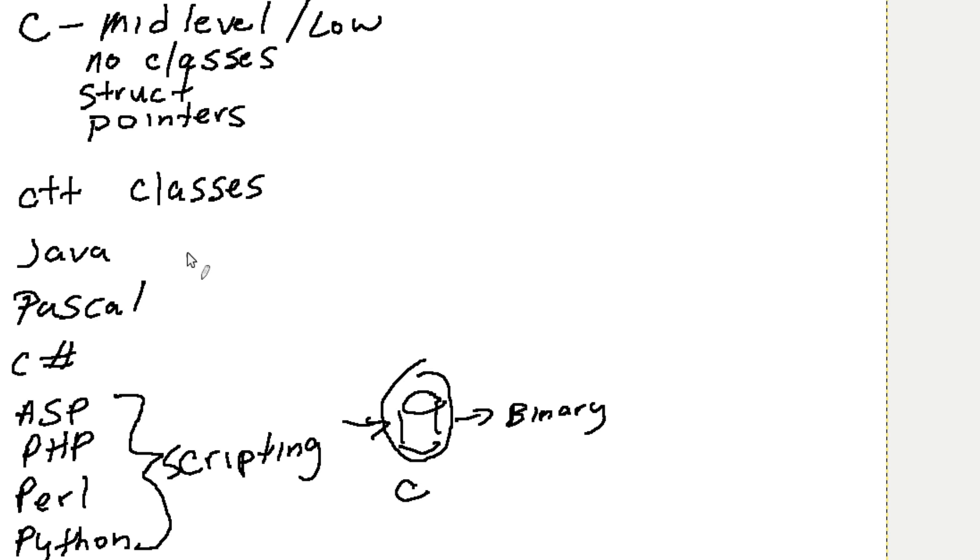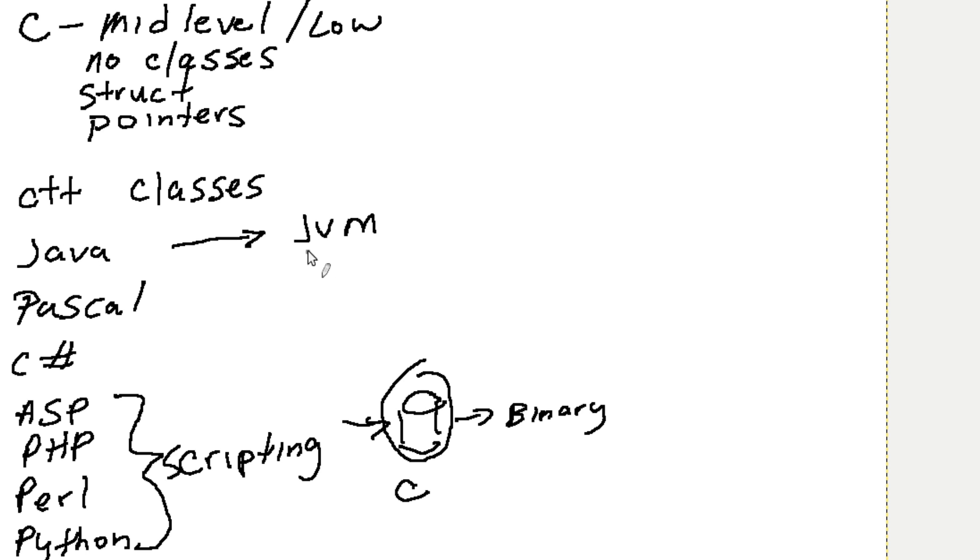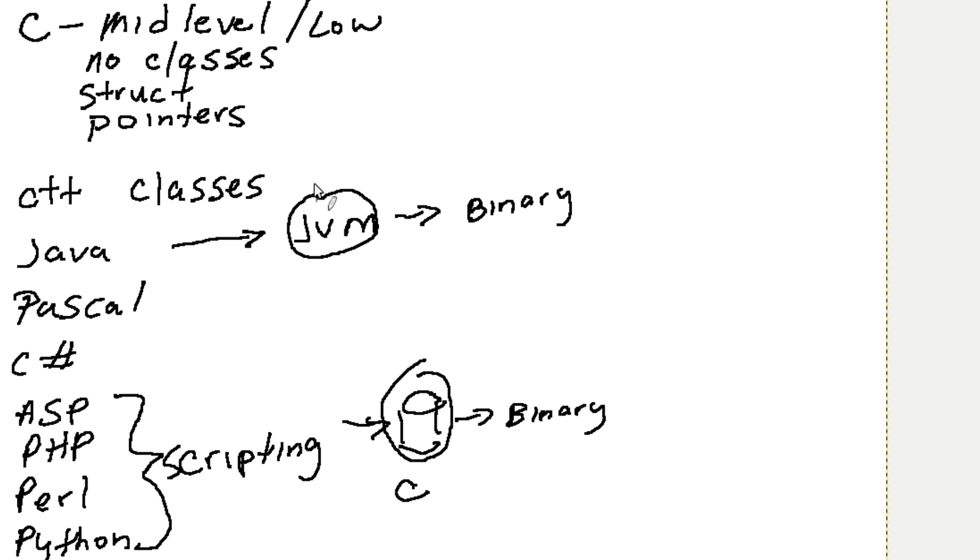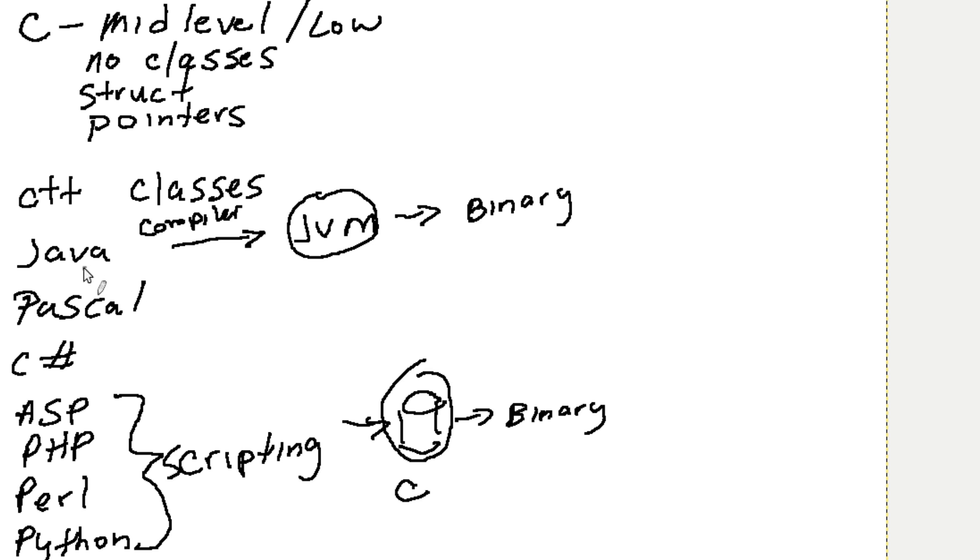Now Java works like this similarly. It runs through a JVM and this is basically us writing the code or our code. It's then compiled into a language that the JVM can understand, and then the JVM turns around and puts it into its binary form to execute on the CPU. You can kind of think about the JVM as the compiler that we were talking about earlier.